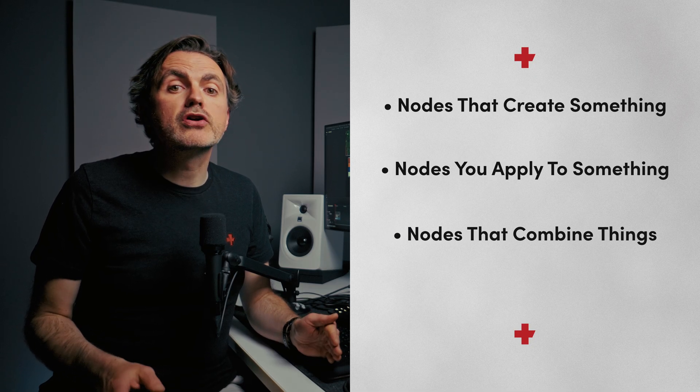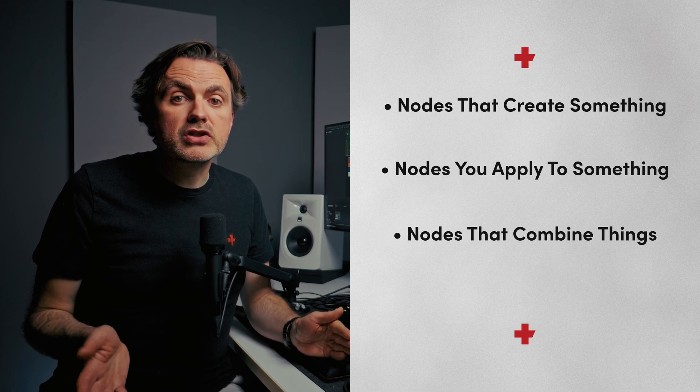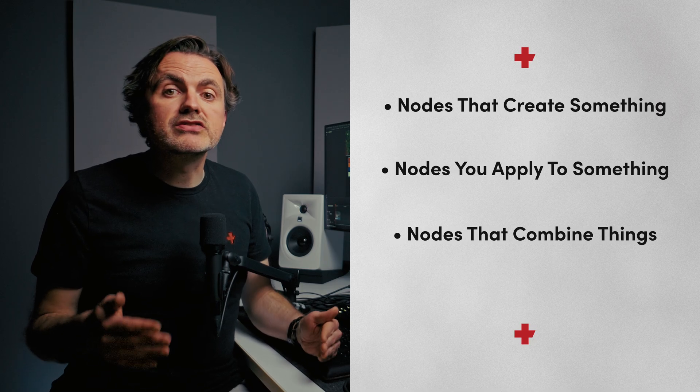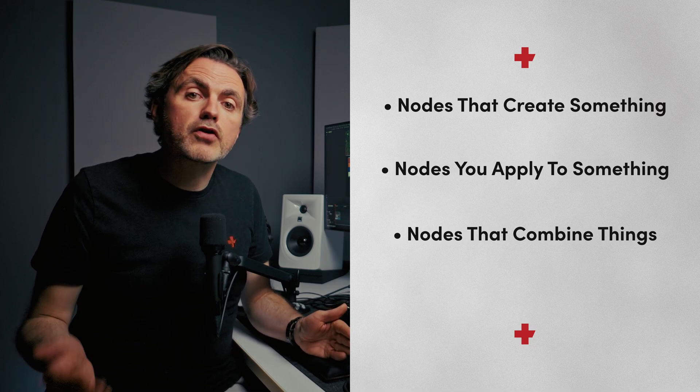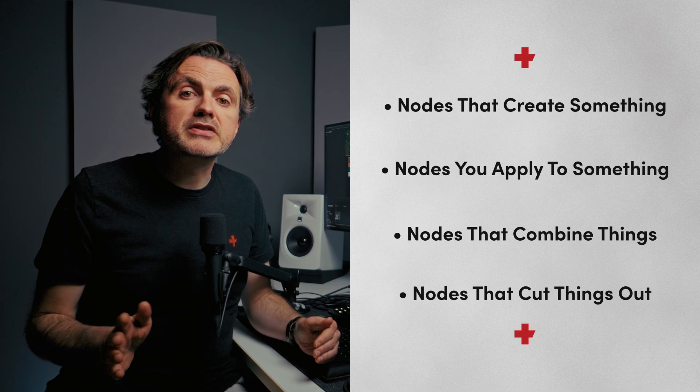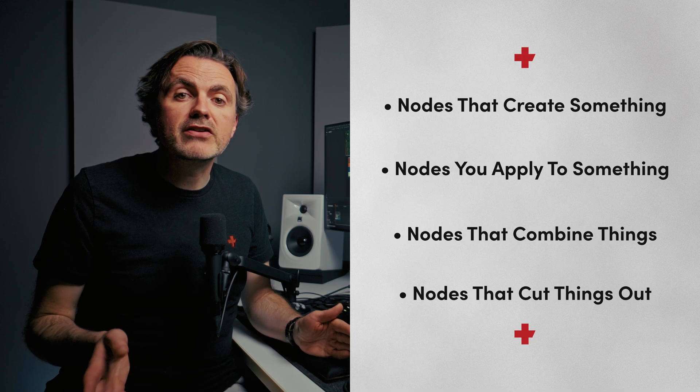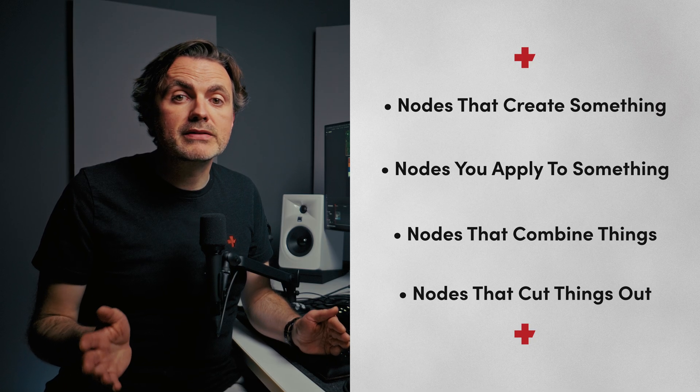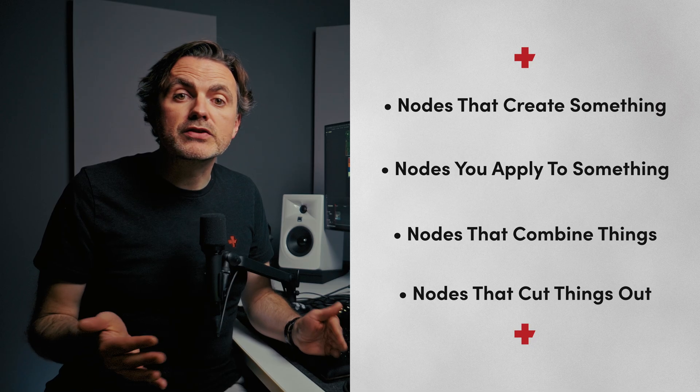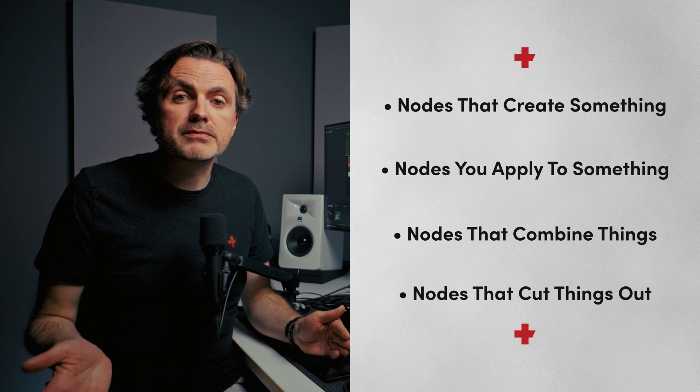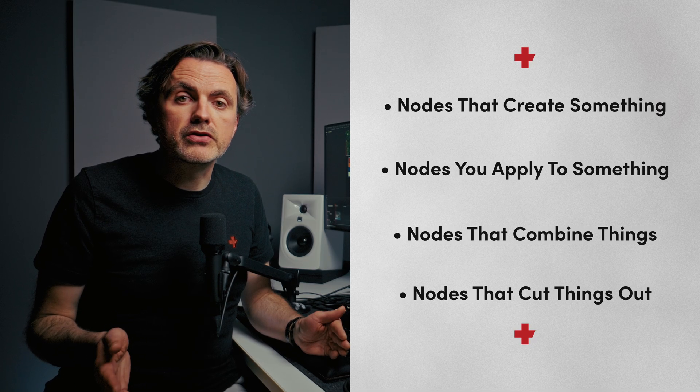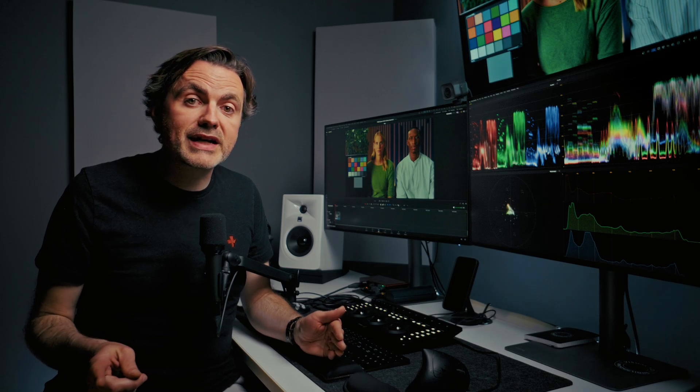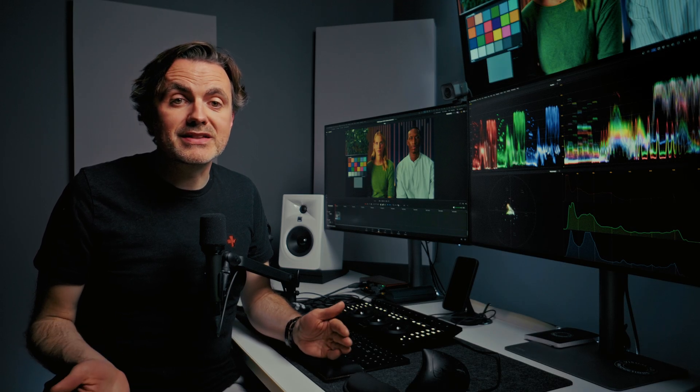For nodes that combine things, these are your merge nodes. They let you layer different images on top of each other, like combining text over a background. And then nodes that cut things out - these define areas of transparency. You can apply them to an image or even to an effect to limit what part your effect is applied to. Think shapes like polygon or ellipse. Some nodes will fall into more than one category, but this is how they work at a basic level.